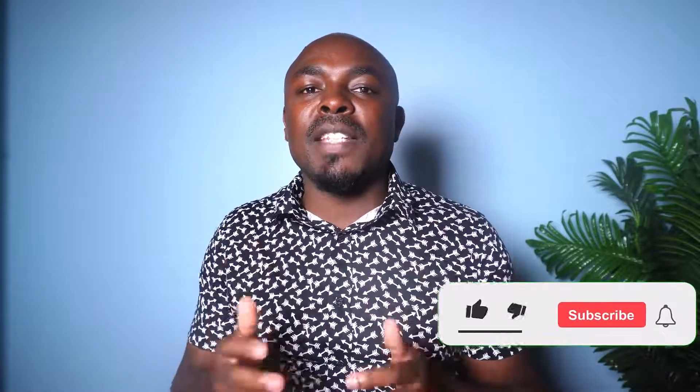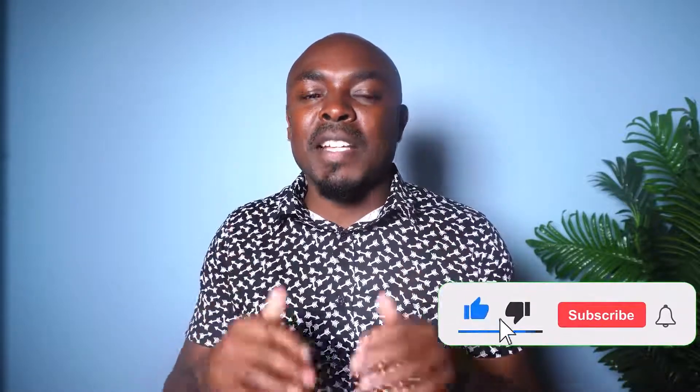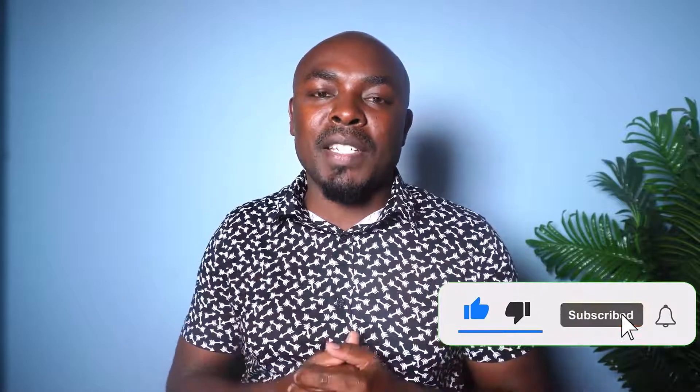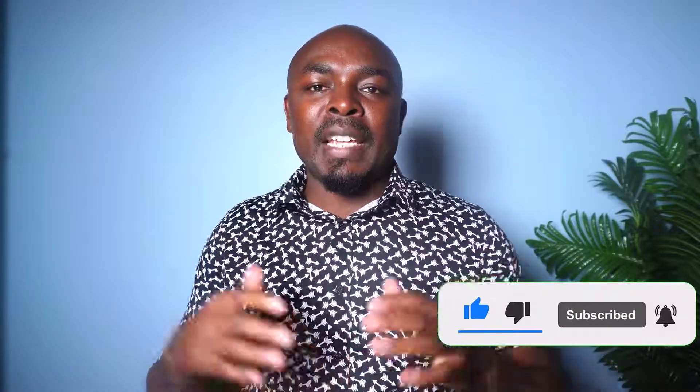Now before I move on let me know what your thoughts are in the comments below. If you're finding value in this video please give it a thumbs up. I do appreciate it and it will go a long way in reaching more people with the same information.